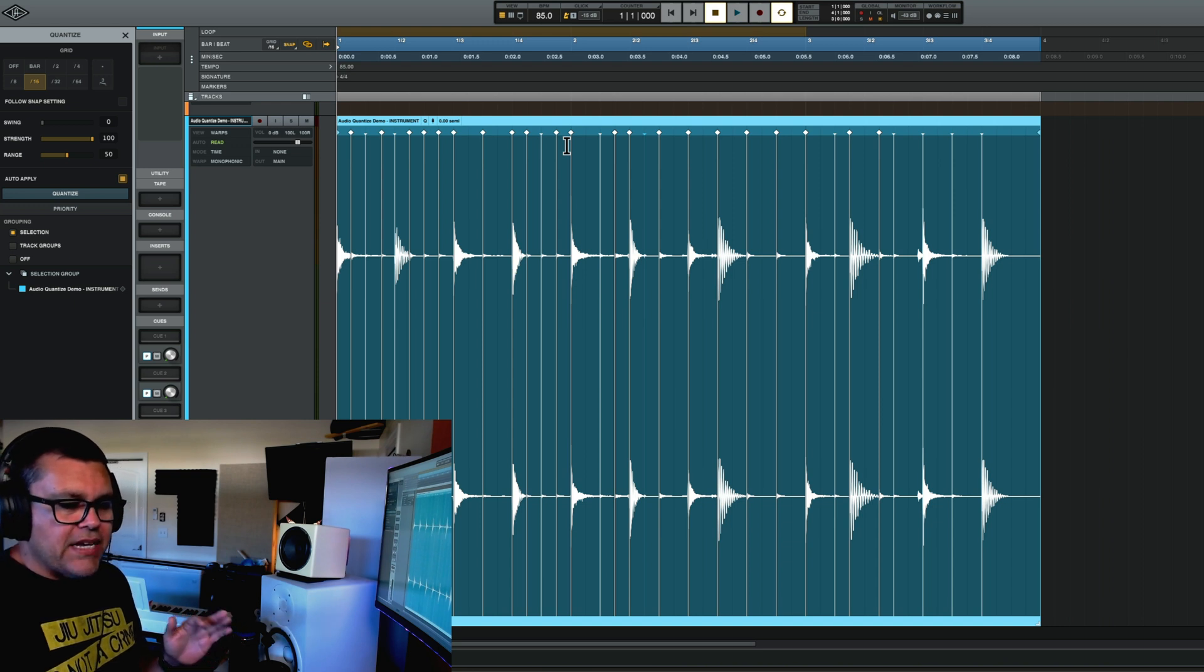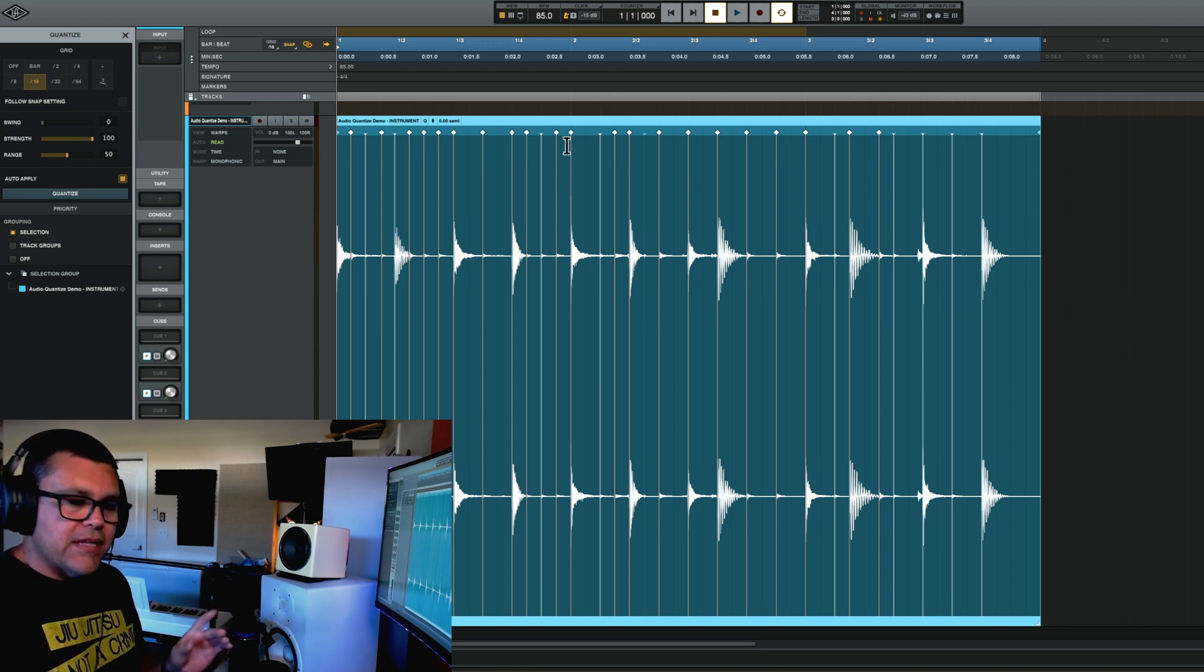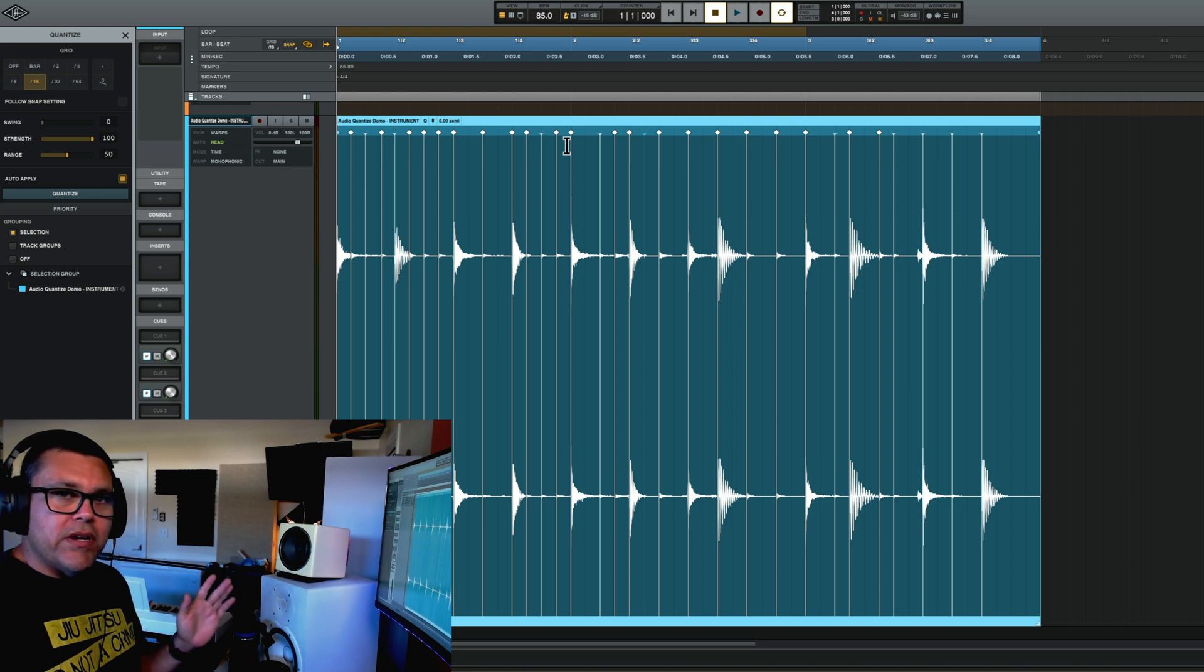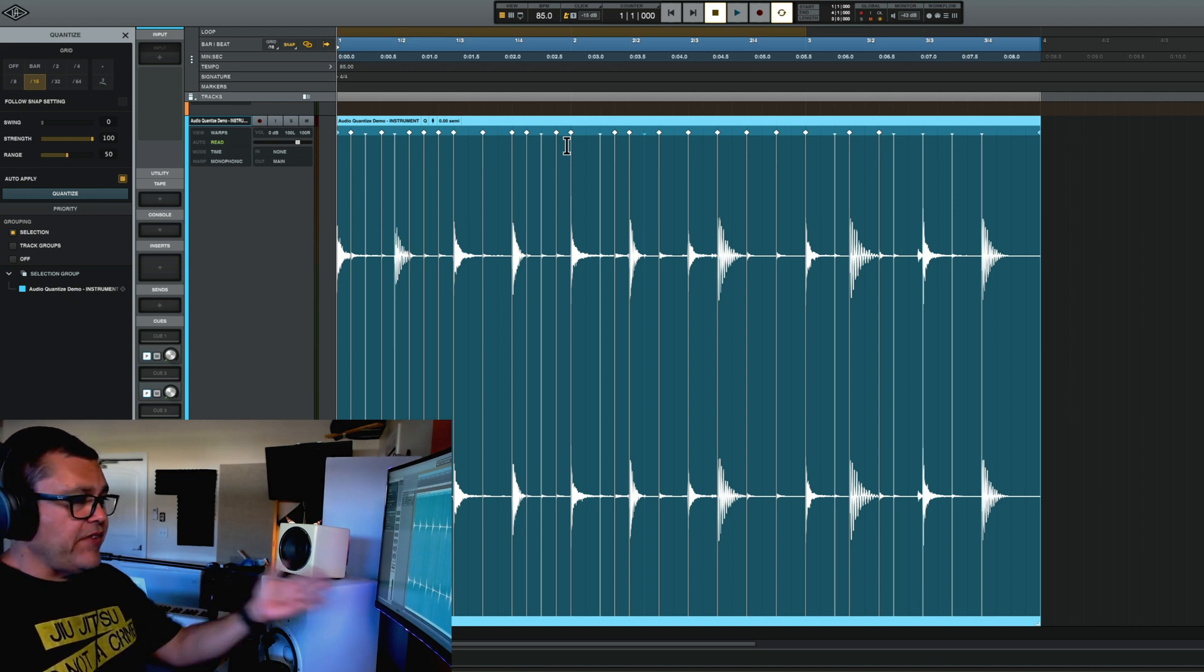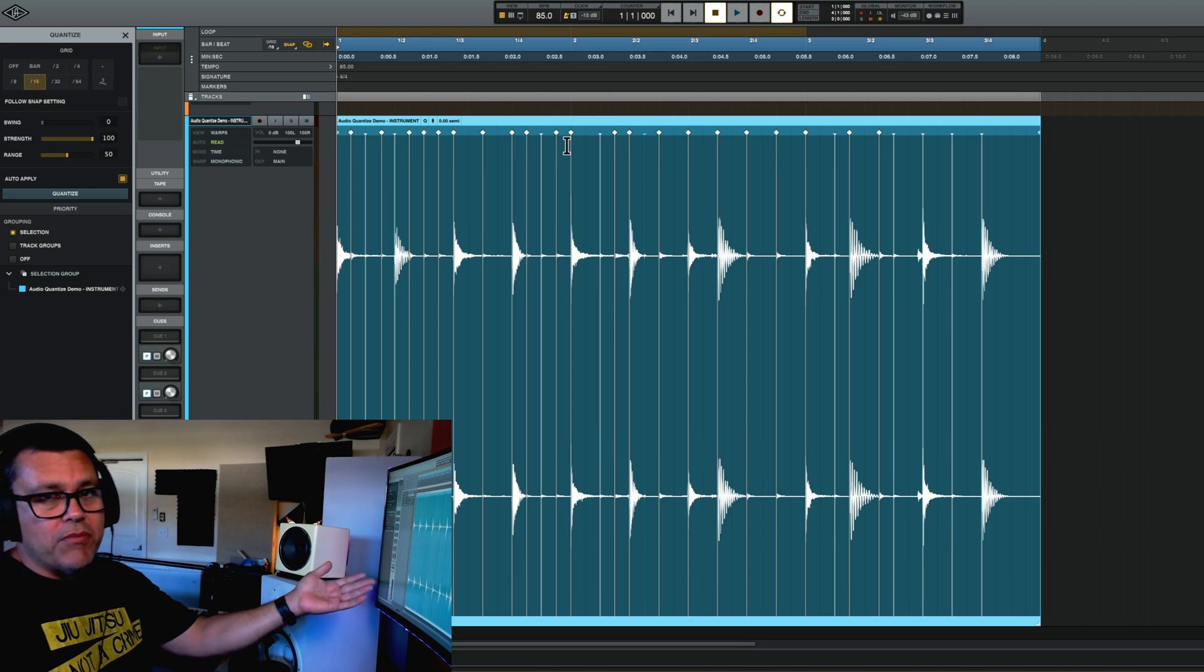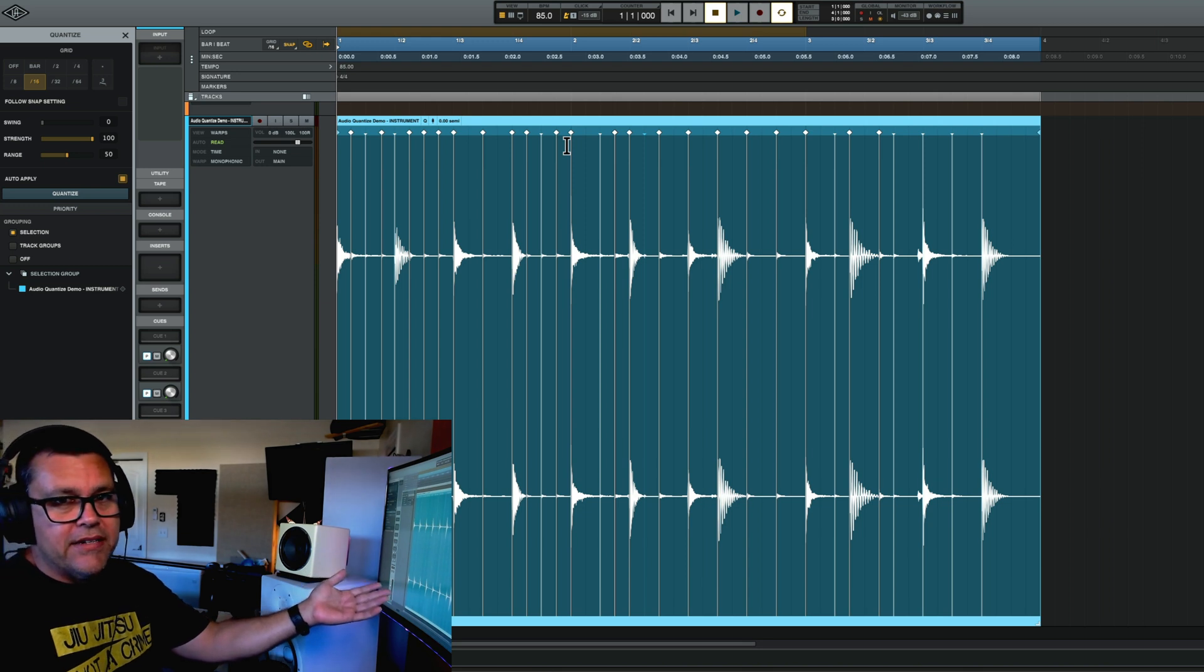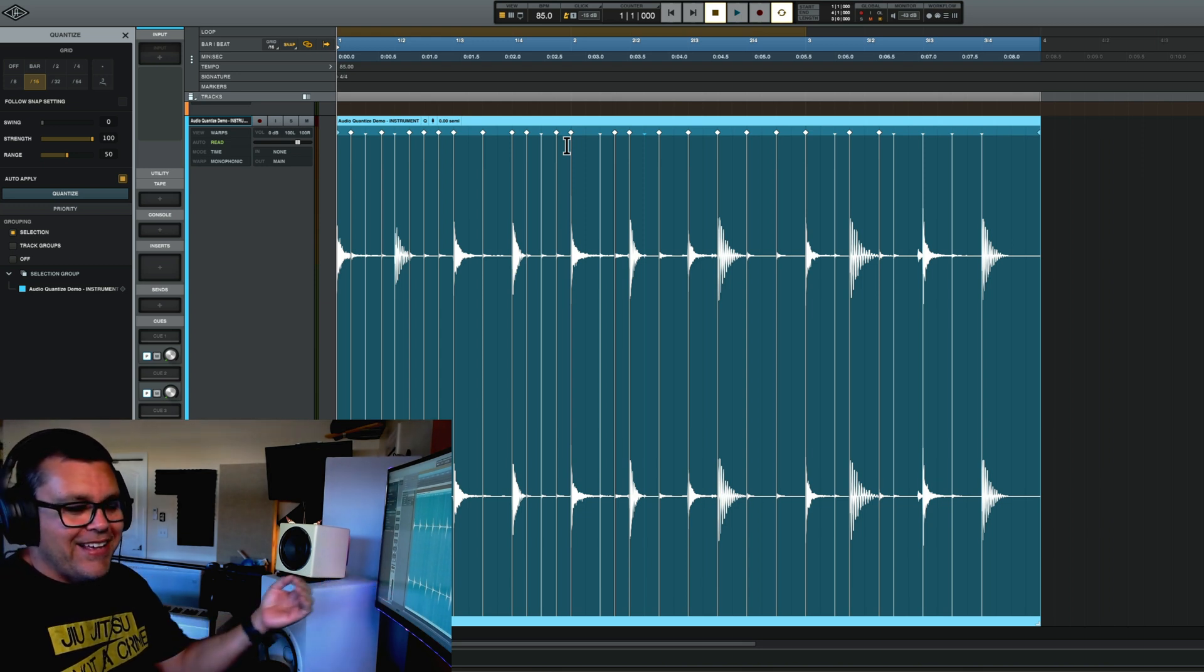And if you have a really terrible performance, like I played, it's not going to be perfect. And you know, in some cases, if I got a drum recording like this sent to me, I definitely wouldn't just try to quantize it.